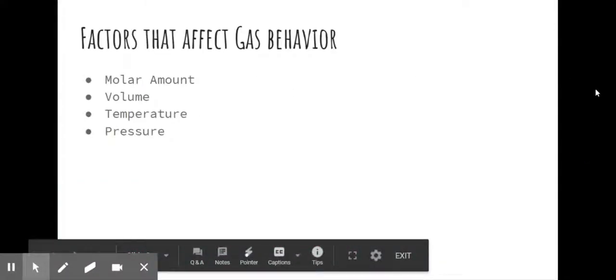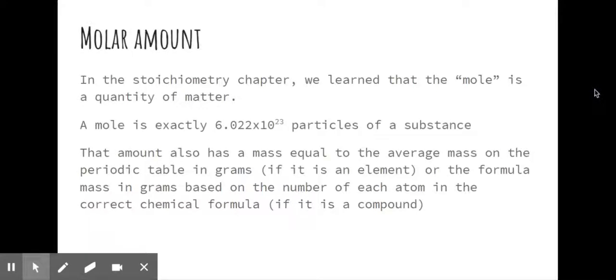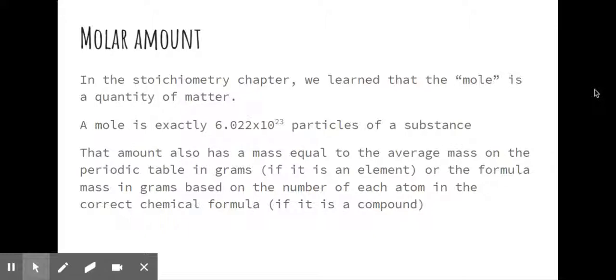There are four factors. Those factors are molar amount, volume, temperature, and pressure. Molar amount - we've already talked about this in stoichiometry and when we covered molar masses. We know that the mole is exactly 6.022 times 10 to the 23rd particles.